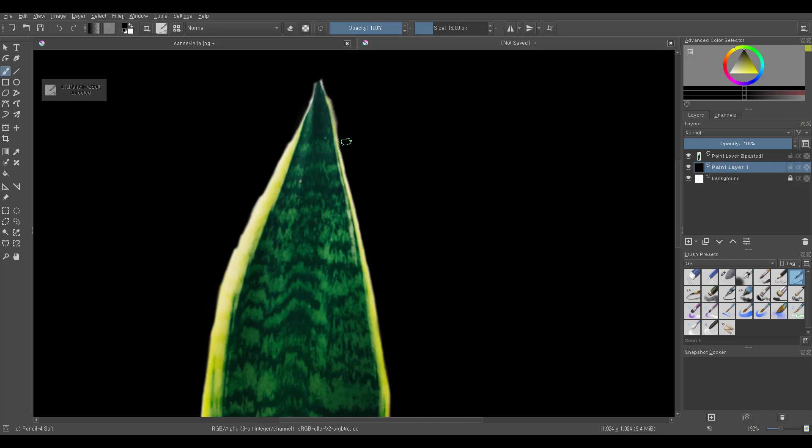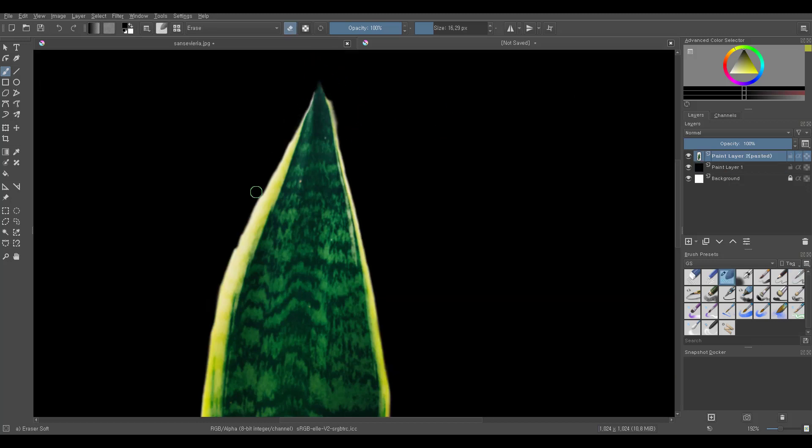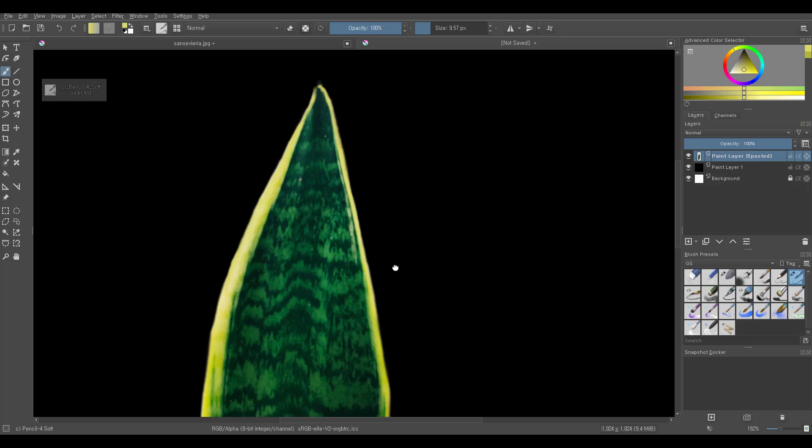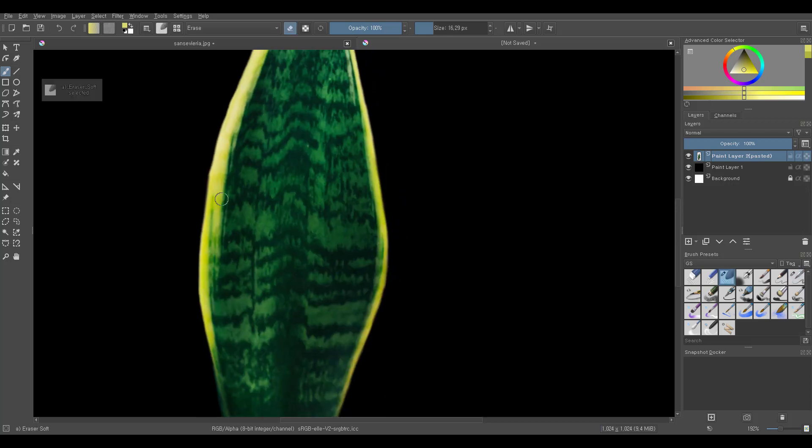Shift-Backspace will fill the layer with foreground color. Make sure you don't have the eraser brush selected when you do. I've filled the layer with black to see if there are any white areas that need to be erased.